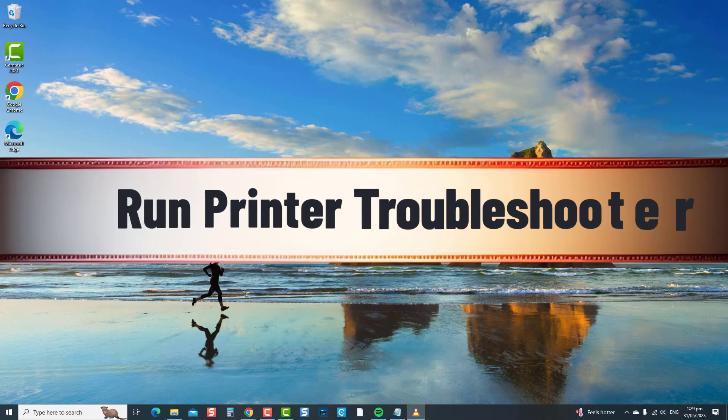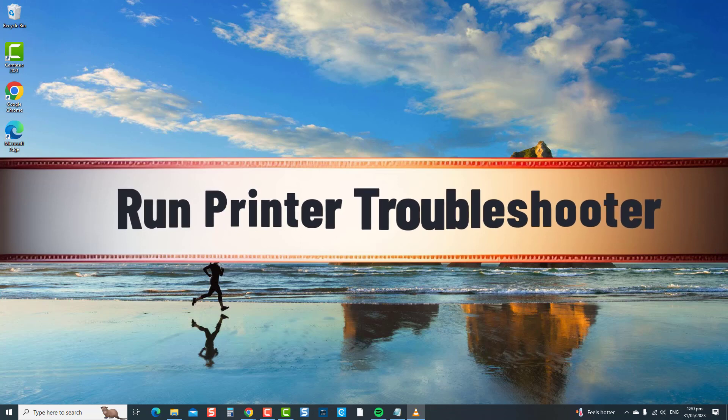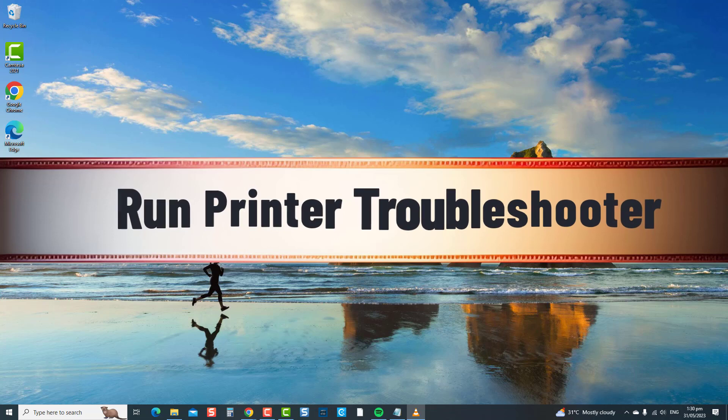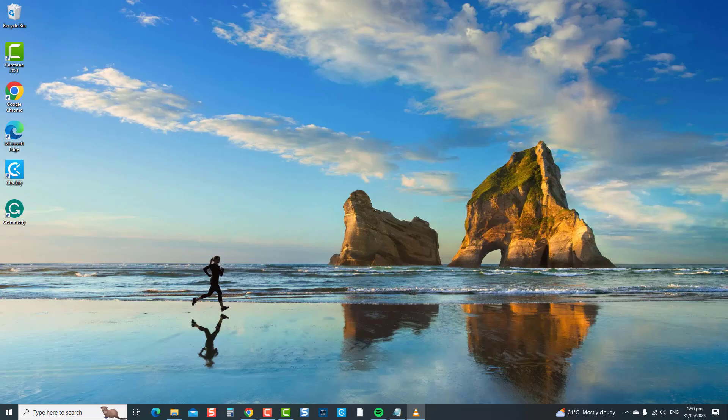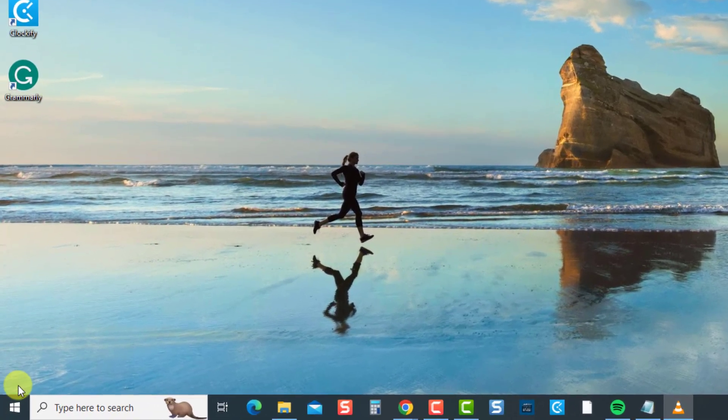The first solution is to run printer troubleshooter. The first thing you can do to resolve this problem is to utilize Windows' built-in troubleshooter. By running the printer troubleshooter, you can quickly identify and resolve common printer installation issues in Windows 10, an effective solution that helps overcome challenges and ensures a successful setup of your printer. To do this, press Windows or the start button at the lower left, then click Settings.